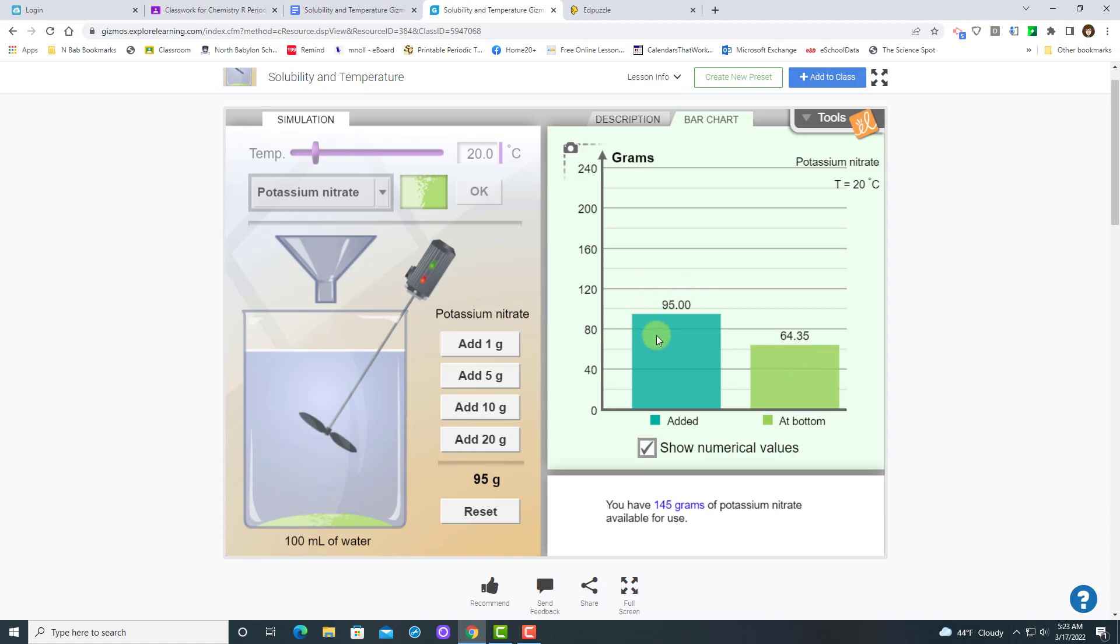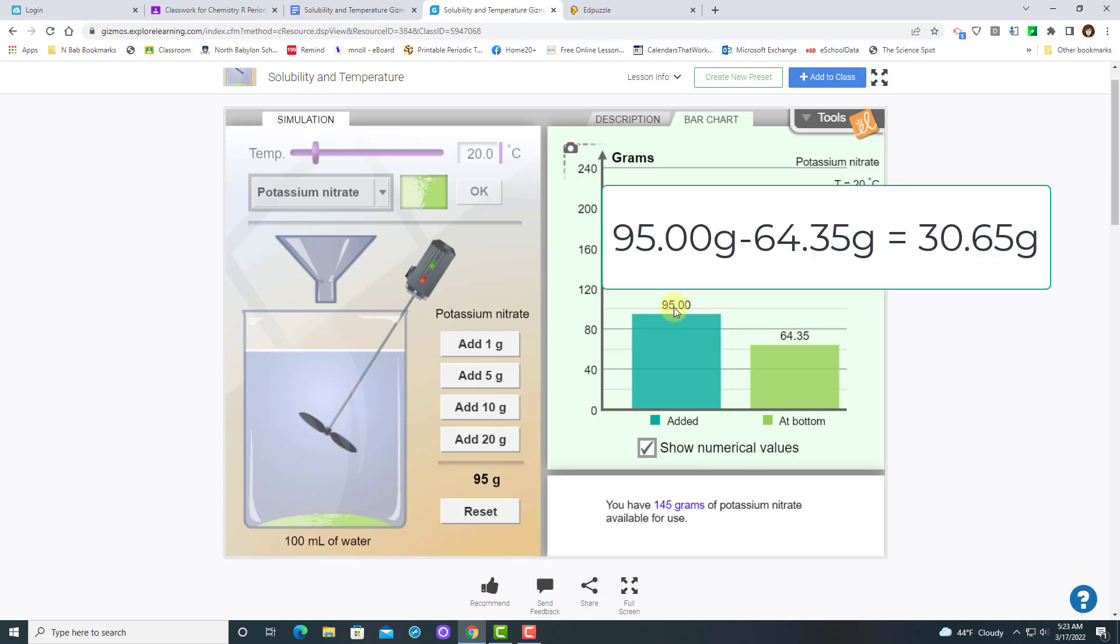So to calculate how much actually dissolved, you would take 95 minus 64.35.